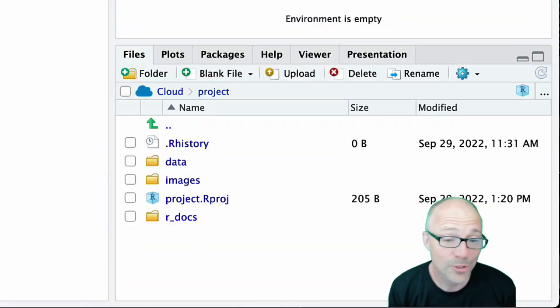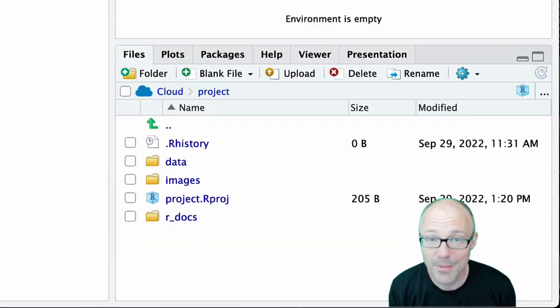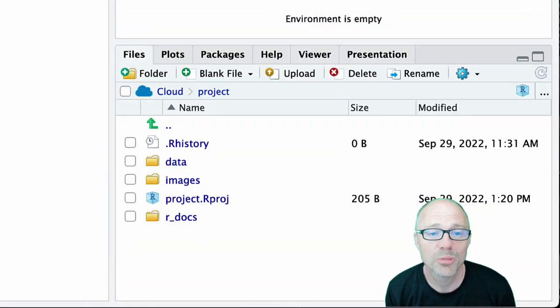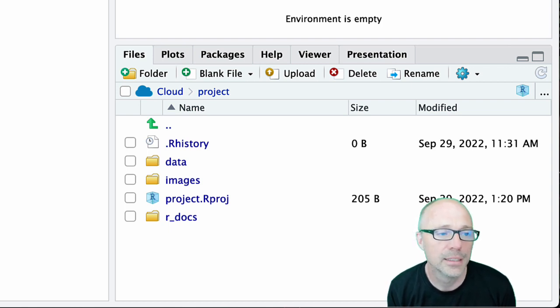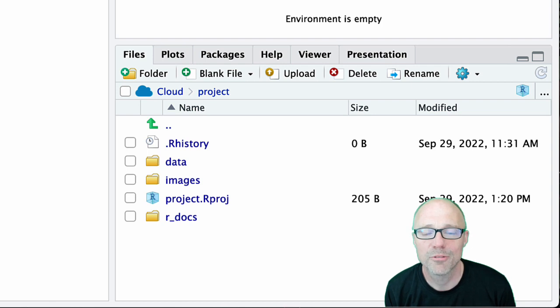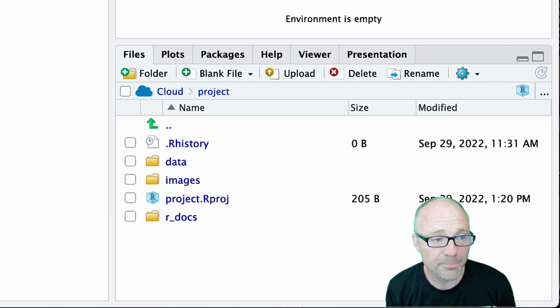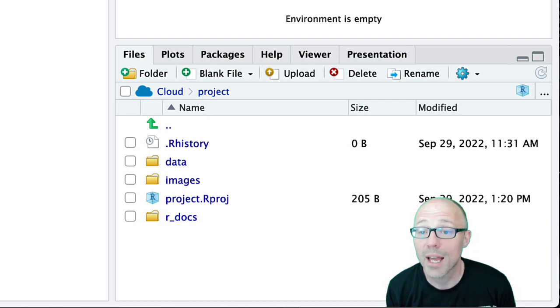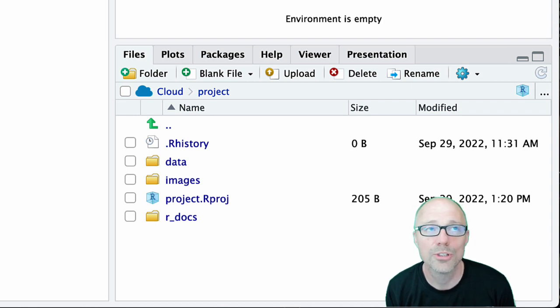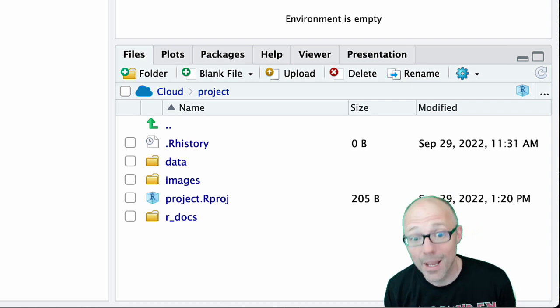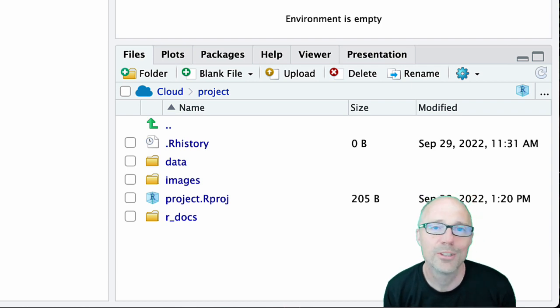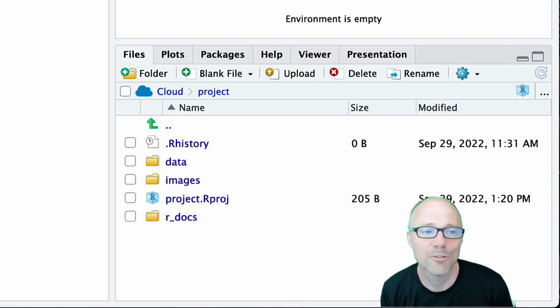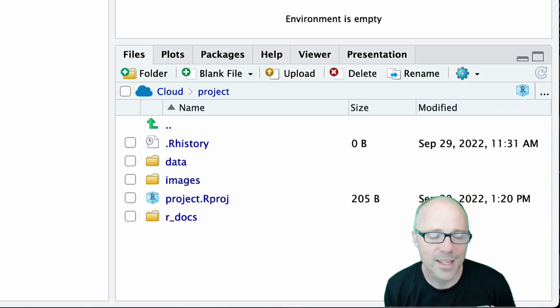Having copied any data files across to your data folder or anything else you want in your project directory, you are all set up to start analyzing data. To do that you're going to want to either open a markdown file or a quarto file and I cover that in a different tutorial. There are some tutorials on using the quarto visual editor, so go to them next. There's also some tutorials about using markdown if you prefer to do that. Okay, that's it.